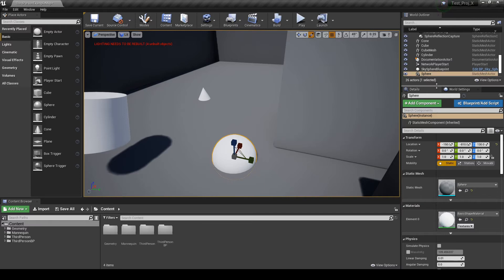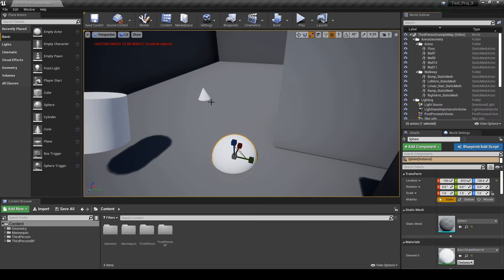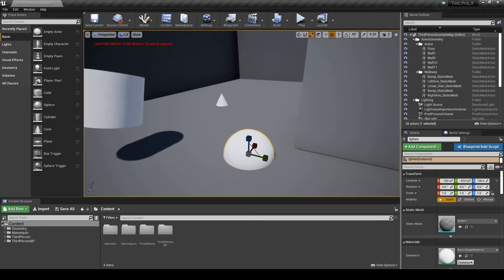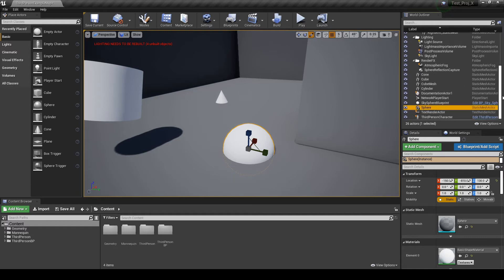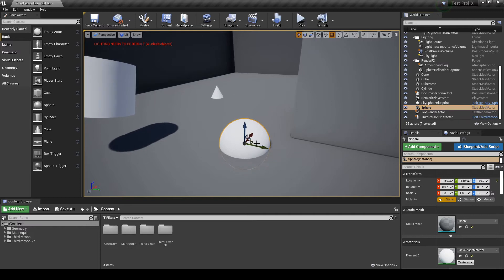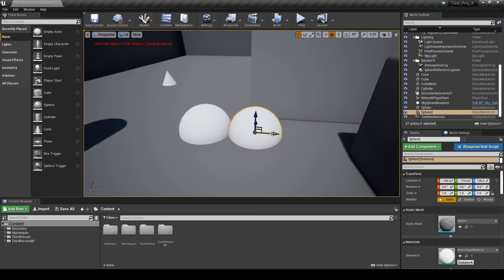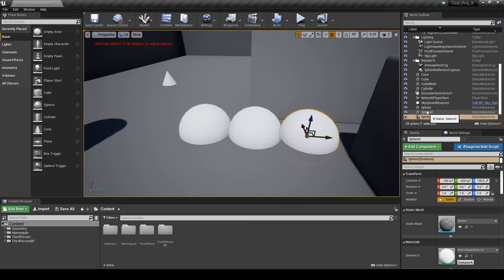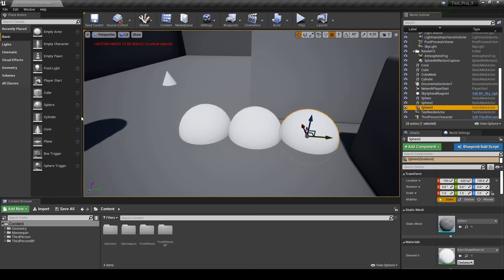Up here, we have the world outliner. The world outliner is a list of assets that are inside the level. So, right now, I have selected the sphere. Let's search for the sphere here. So, here is the sphere. And if I duplicate the sphere, pressing ALT and dragging, I have a second sphere, sphere 2. If I duplicate the sphere again, I have sphere 3. So, this really is a list of everything inside our level.